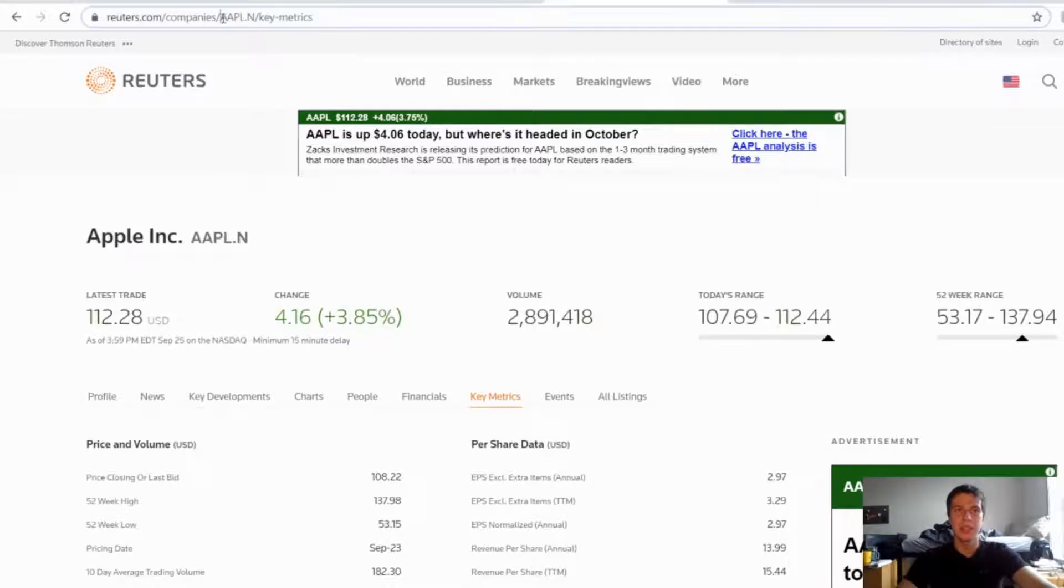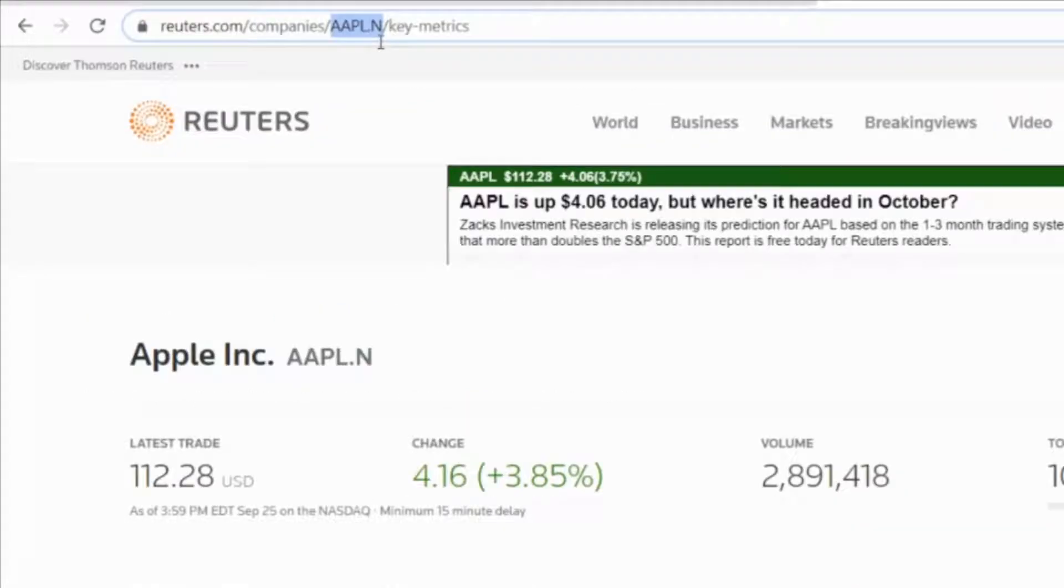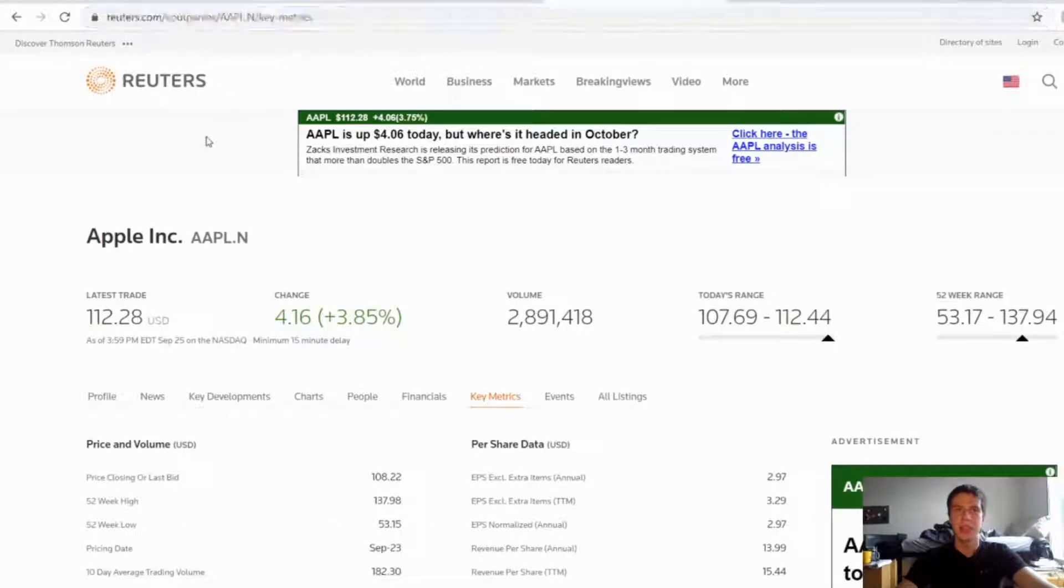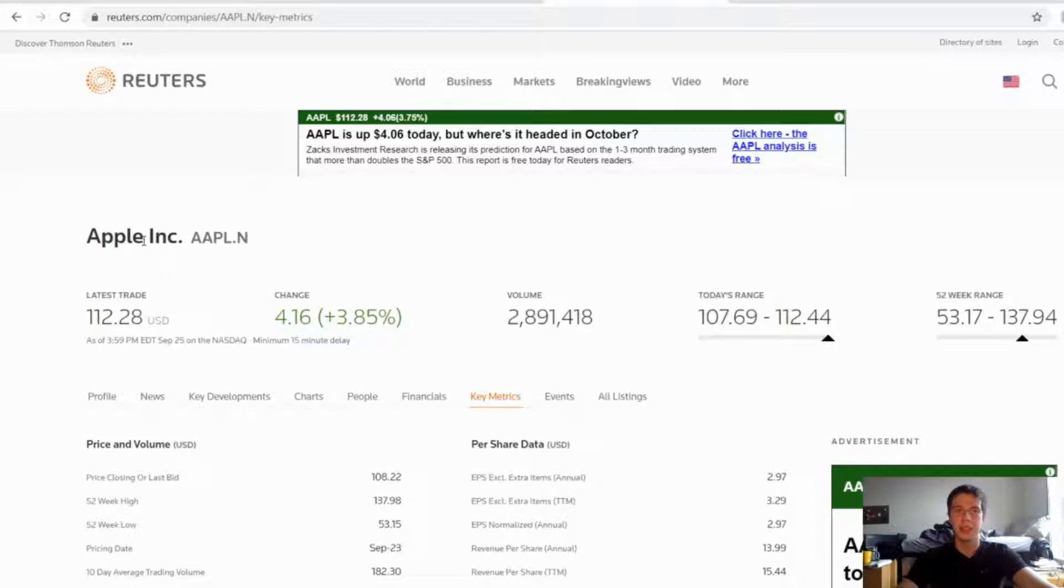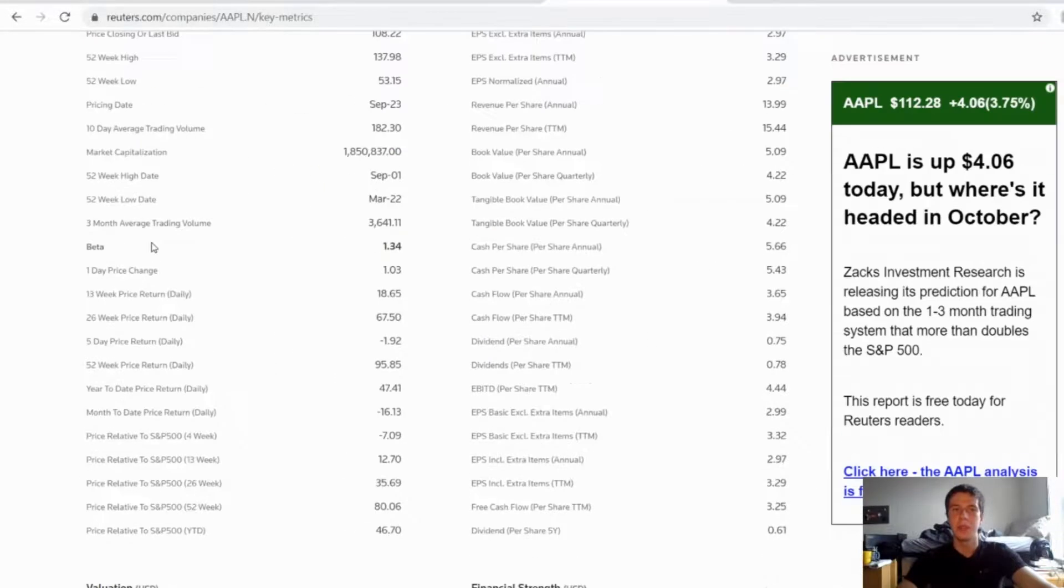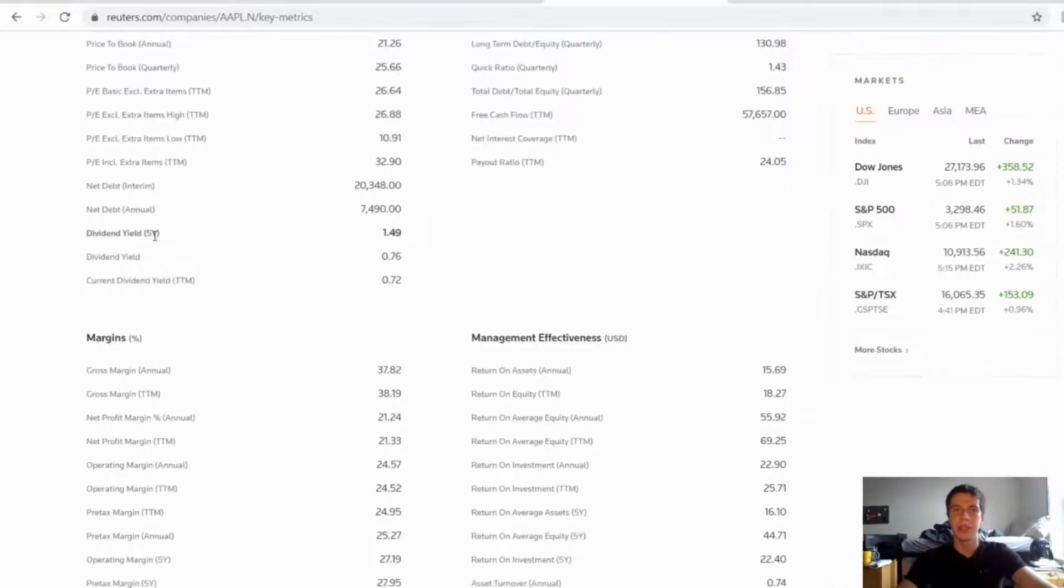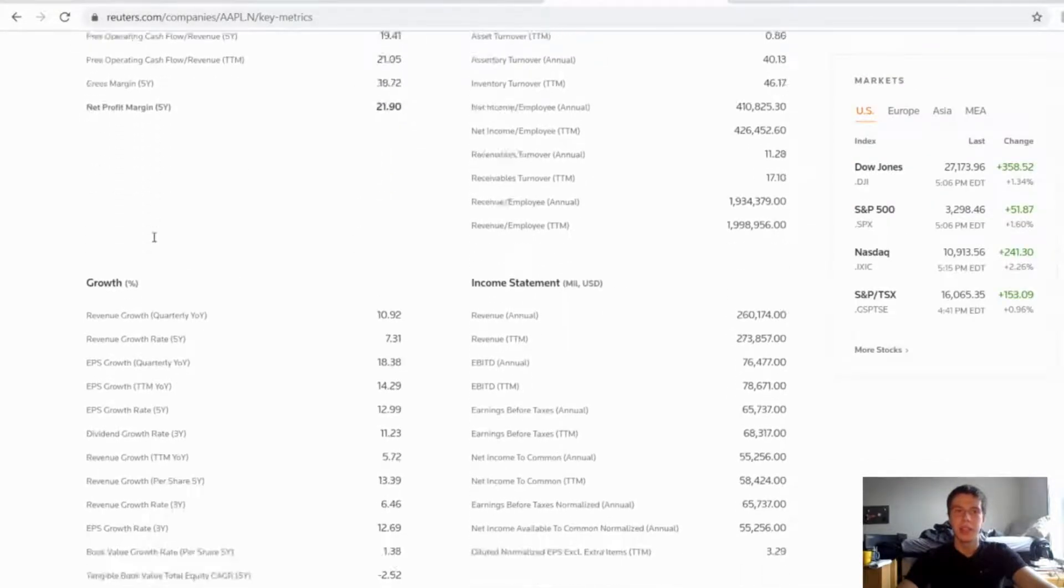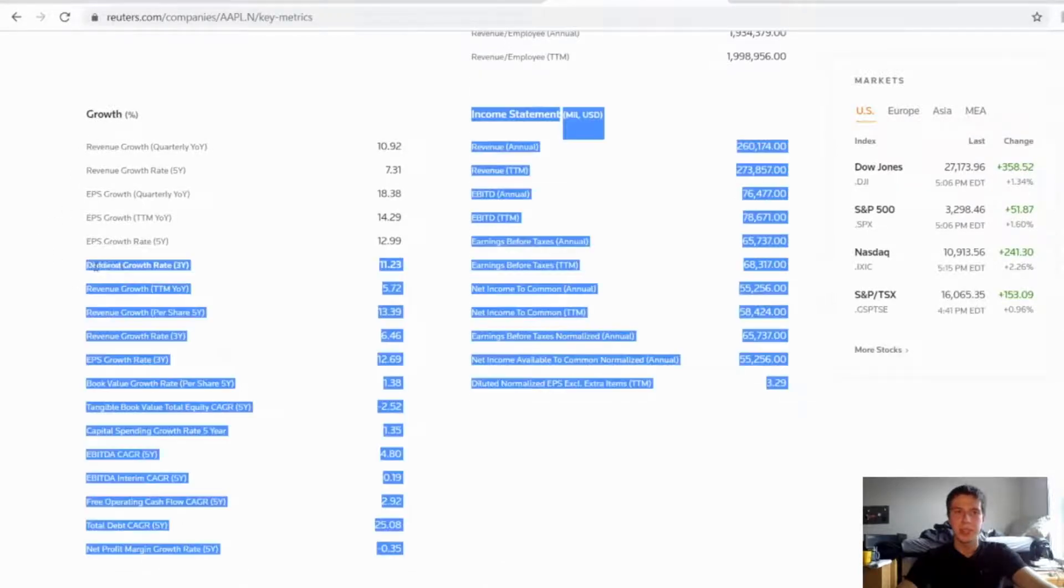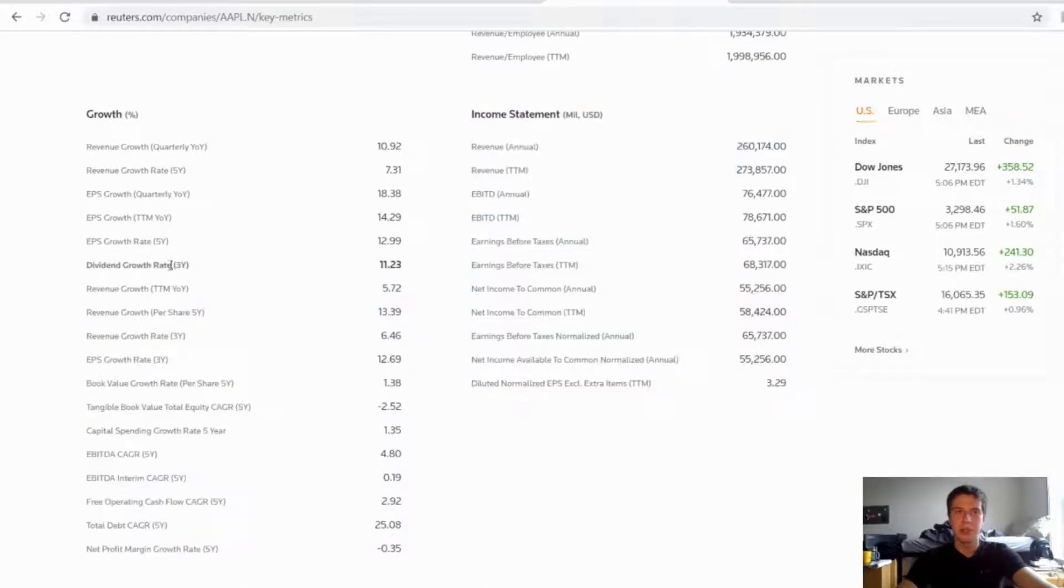The one tricky thing here is that the URL has this period and N after the ticker symbol. So you just got to add that in in your script when you're adding in your ticker symbol as well. So that's not too hard but I'll show you that later. And then if you scroll down here to the growth percentage section we're just going to be getting this right here, dividend growth rate of three years.